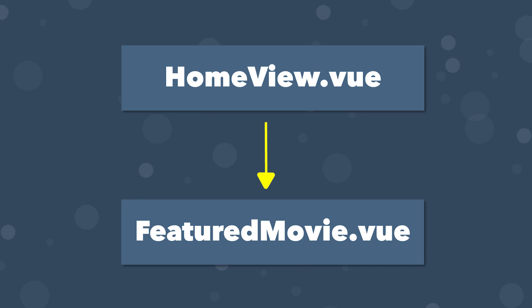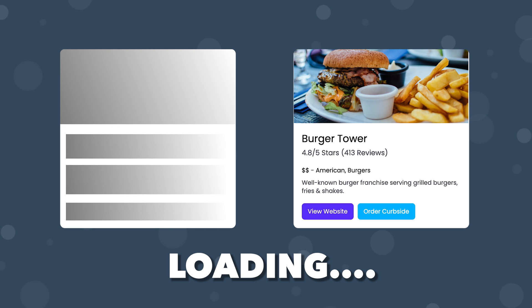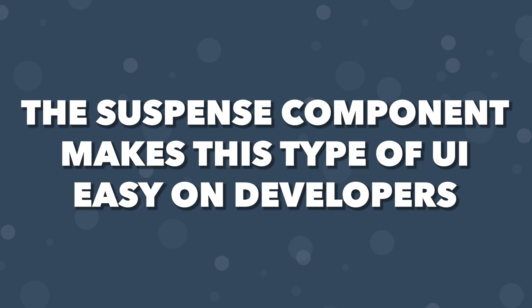For example, we might have a page within our application called HomeView.vue that is rendering a component called FeaturedMovie.vue. While we wait to fetch the movie, we might want to add a loading message or animation indicating that we are retrieving it.